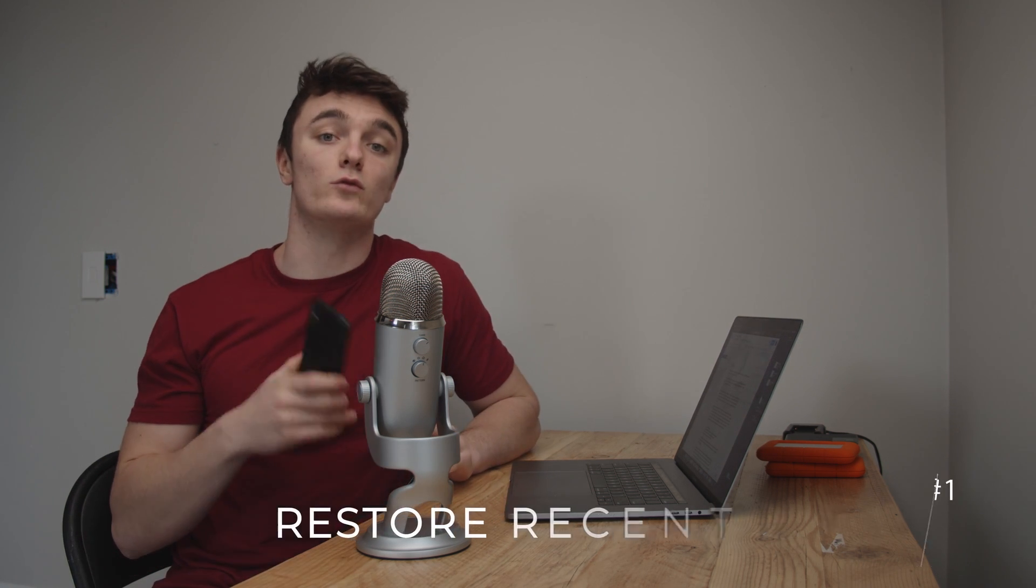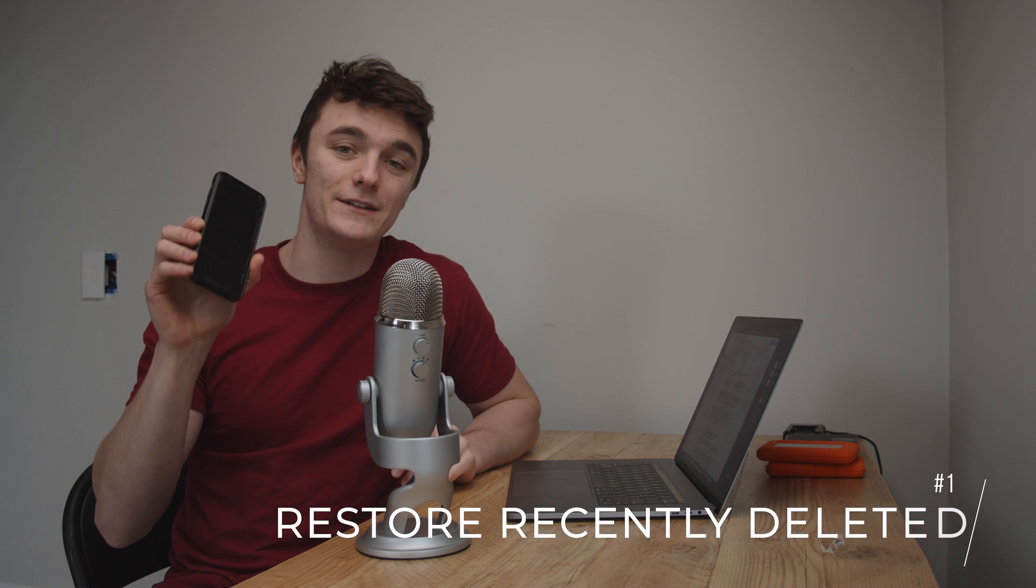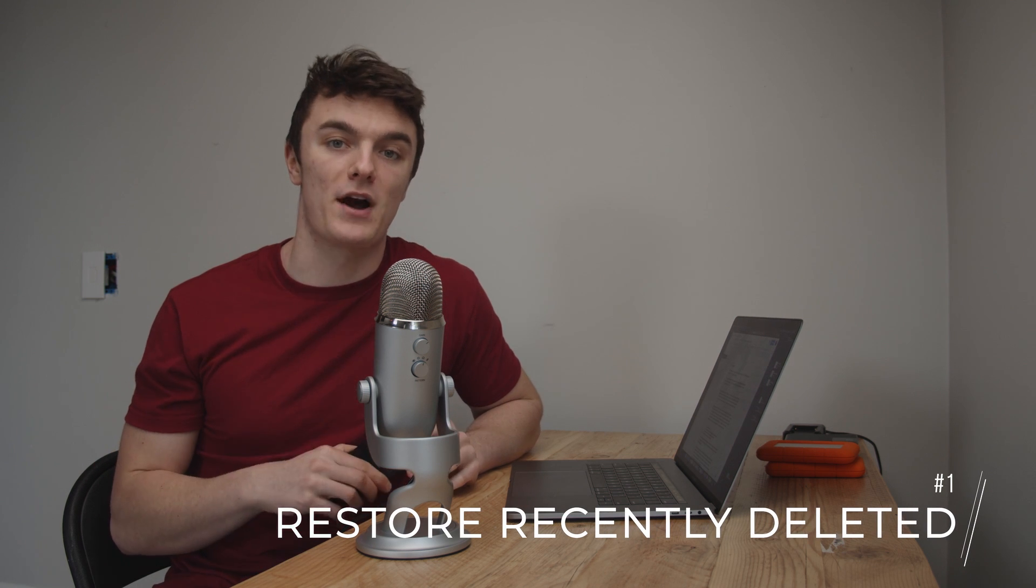So let's get started. Let's get into scenario number one which is recovering recently deleted photos from your iPhone. So this one is by far the most robust and simplistic of them all. It requires no backups and can be done all right from your iPhone.